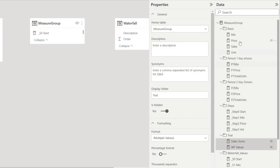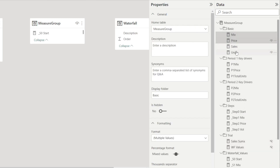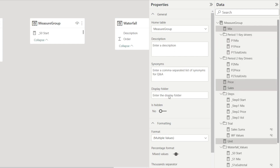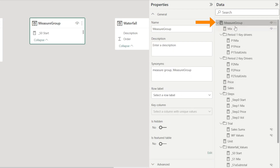What if we change our mind and we want to remove the folder? How do we do that? For example, all of this is currently grouped under 'basic.' I don't want it there anymore. Very easy — just click the display folder and clear it. Once you have done that, look at that — it is no longer kept within the folder, and it's just part of the measure group table. So it's really simple to change.